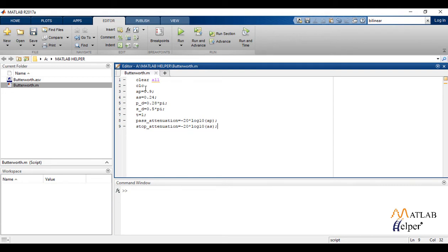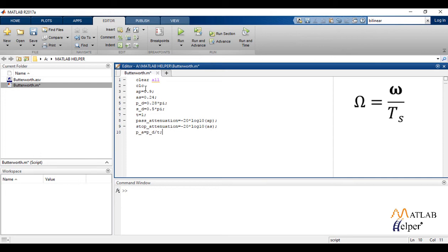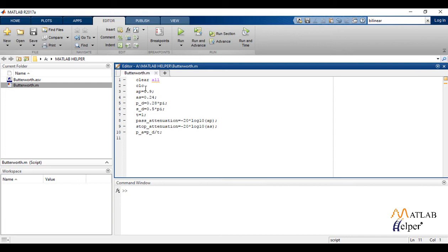In impulse invariance method, we use the formula capital omega, that is the horseshoe omega, equals the corner frequency upon sampling time t which is 1 in our case. So we implement this formula and calculate the new corner or edge frequencies for both passband and stopband.